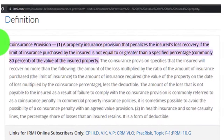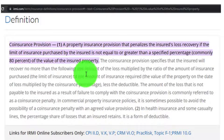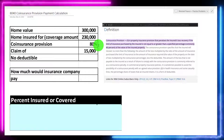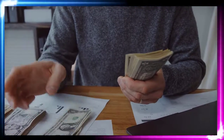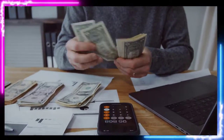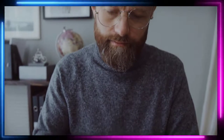Let's first think about the coinsurance provision. On the right-hand side there's a blurb: it's a property insurance provision that penalizes the insurance loss recovery if the limit of insurance purchased by the insured is not equal to or greater than a specified percent — commonly 80%, as we have here — of the value of the insured property. So we're not insuring up to 80% of the property, and that could have an impact on the claim.